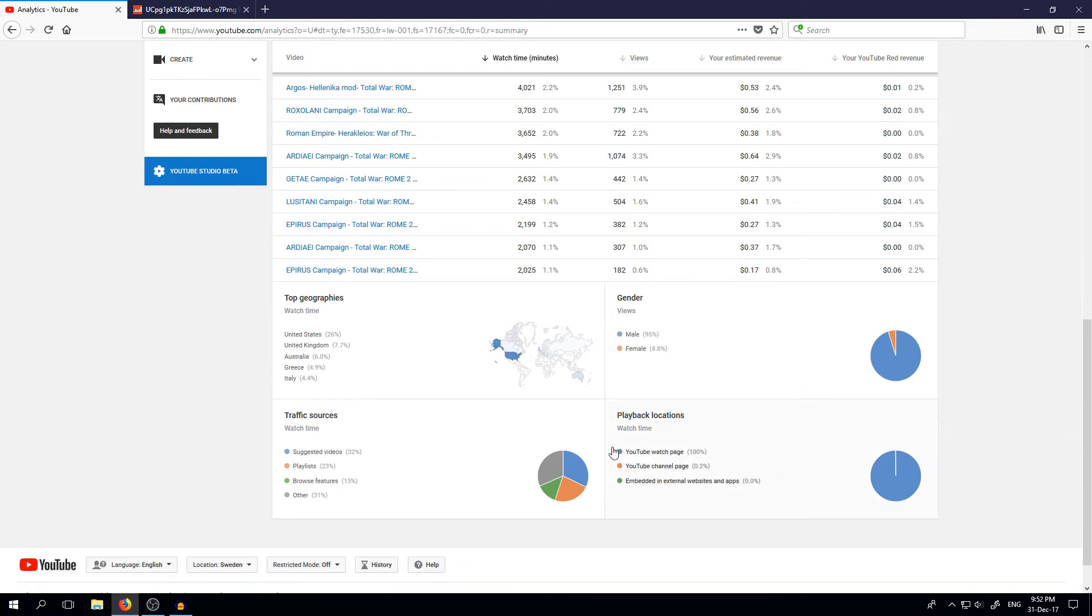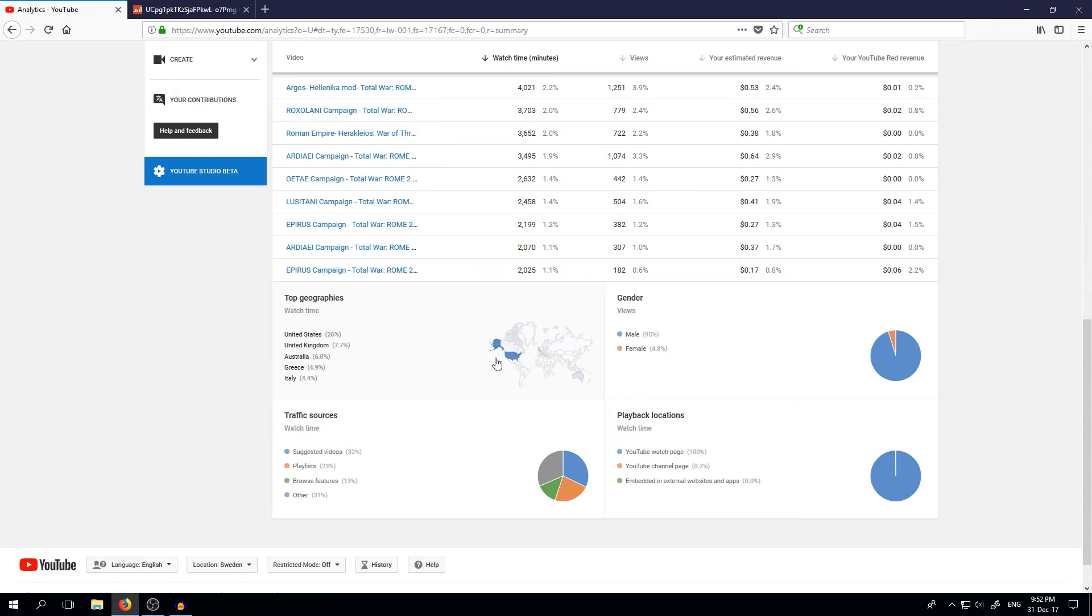And yeah, the last thing I would like to show you is geographies. Most of my viewers are in the United States, 26%. Pretty big chunk of total viewership. Very good guys from the U.S. After them, it's the United Kingdom, then Australia, Greece, and Italy.